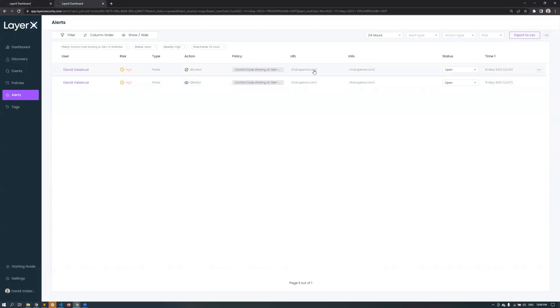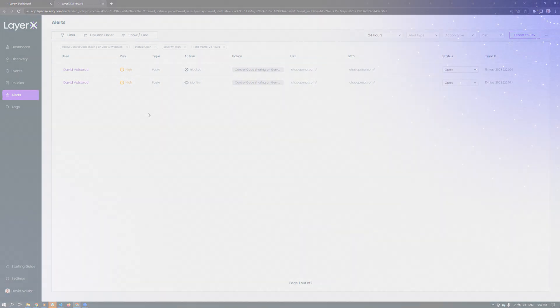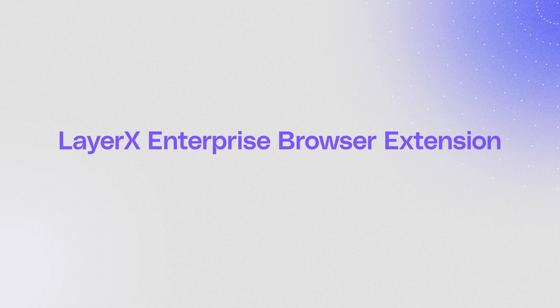Going back to the dashboard we can see the alert with all the information. This time LayerX shows that the pasting action was blocked. The organization is secure. Prevent your proprietary information and code from leaking to ChatGPT and to your competitors.